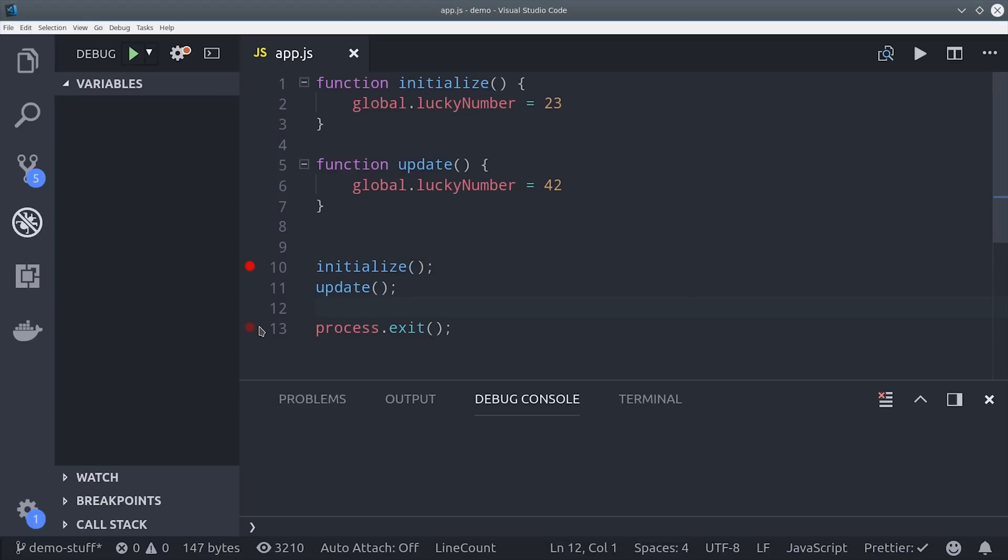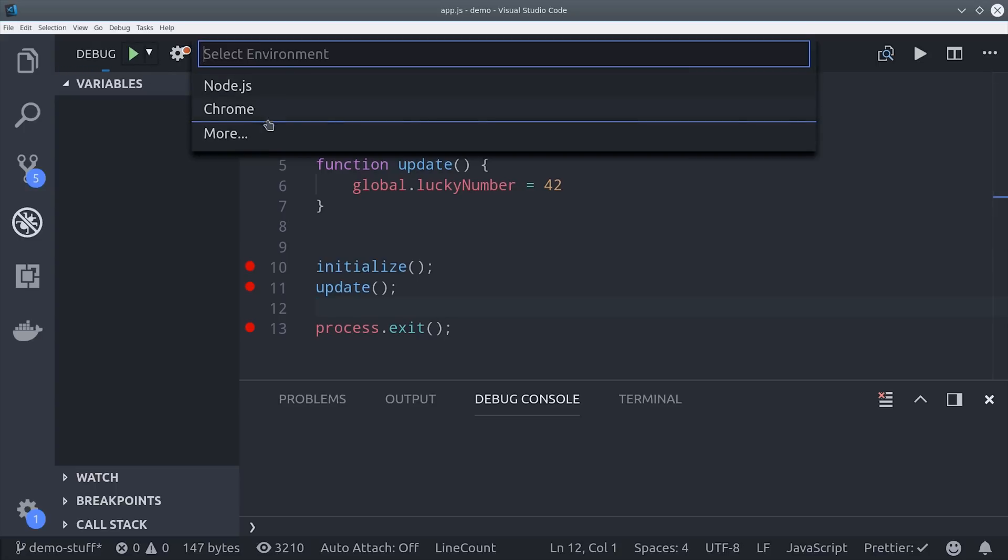In the script I have two separate functions that are each updating a global variable and we'll just run these one after the other. I can set up breakpoints in my code by simply adding a red dot in between the line numbers. This will stop the execution of the script once it hits this breakpoint and then you can inspect the local state and the call stack and things like that.